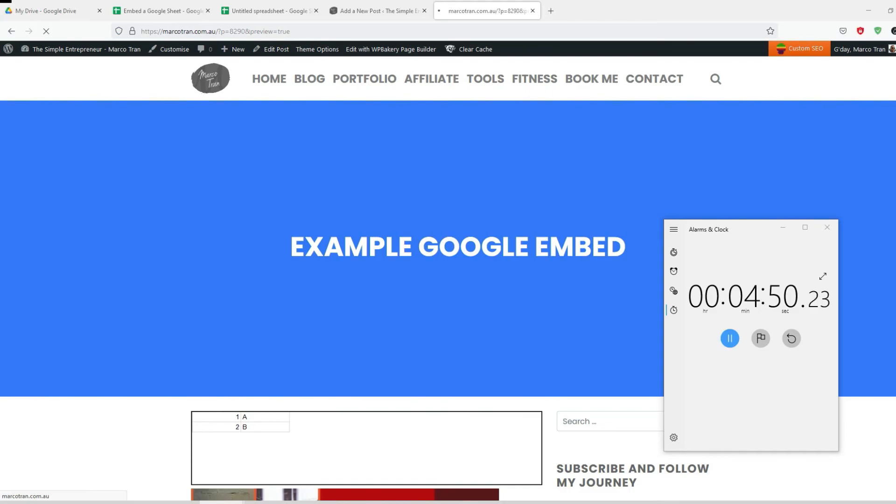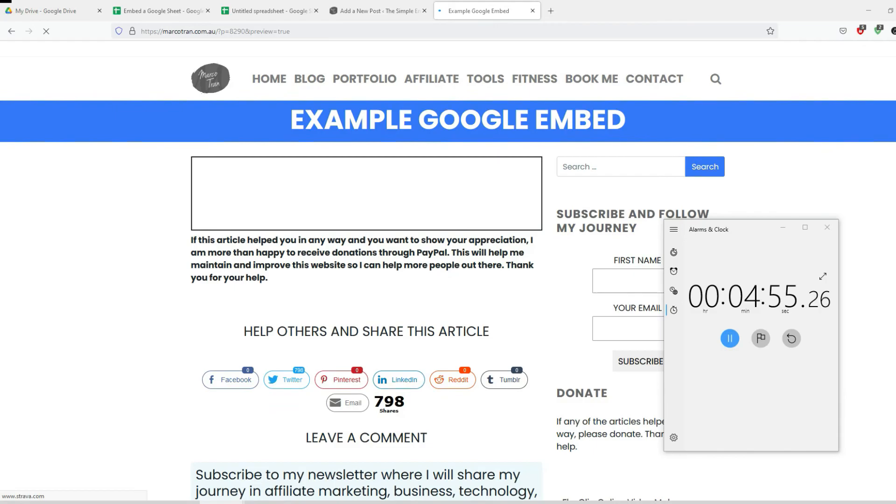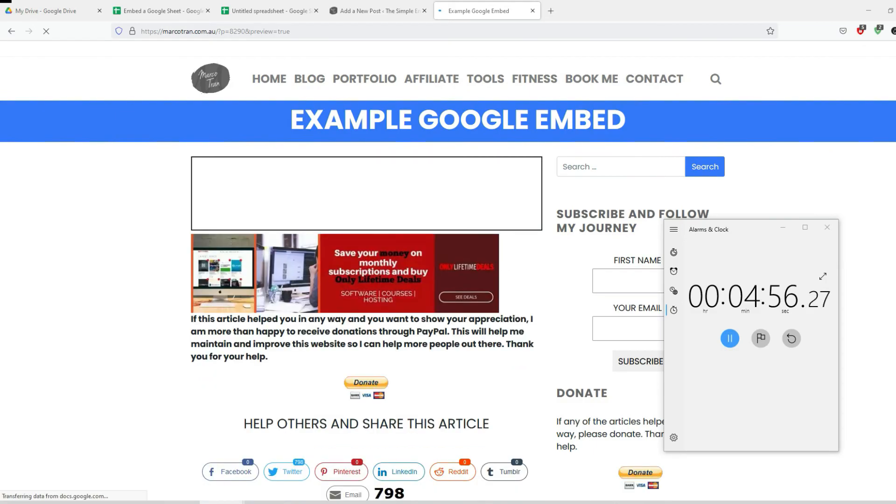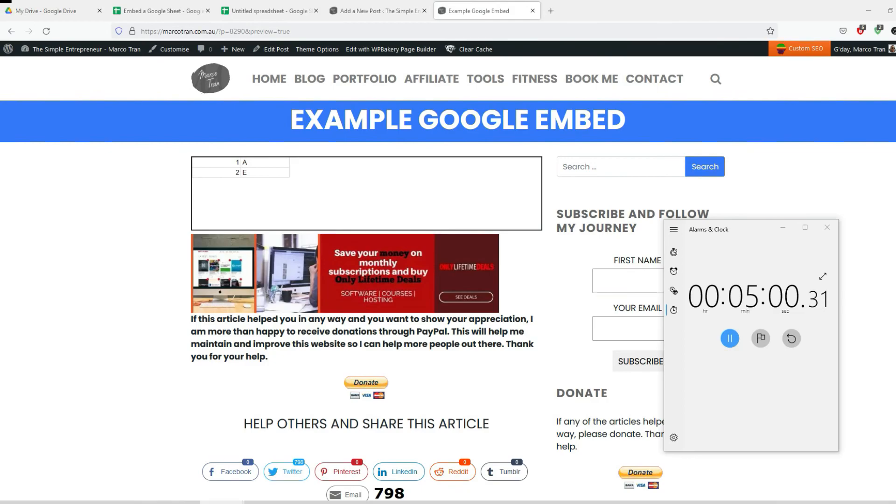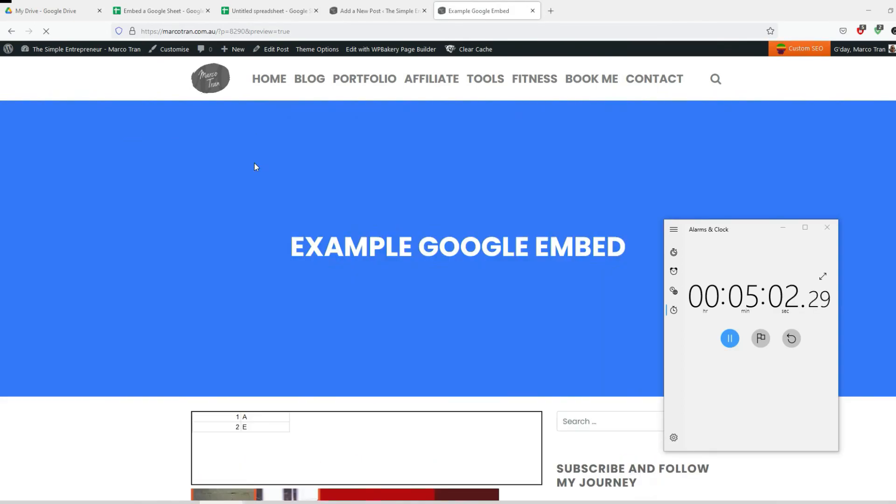Okay it looks like we're reaching almost to the five minute mark, and yep there we go. It has automatically refreshed and the value has changed to E.